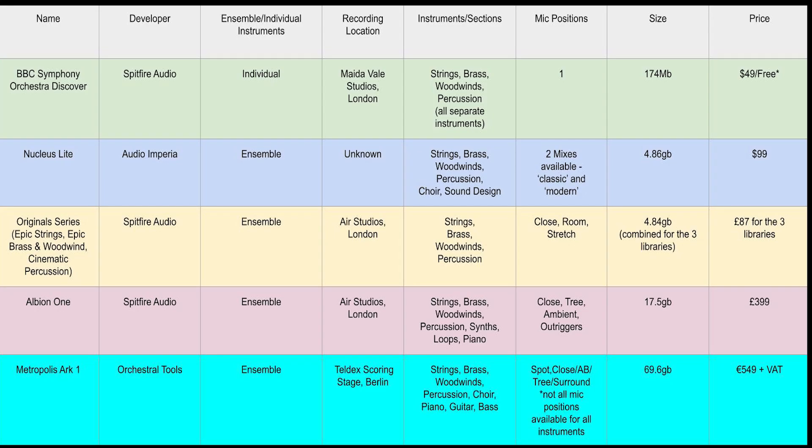And here's the completed table with all the libraries along with their stats so you can easily compare each one. So that's the five libraries, ranging in price from absolutely free up to £460 plus. Ultimately, each sample library has its own strengths and weaknesses, and if you eventually build a collection of libraries you'll be able to pick and choose your favorite sounds from each one to use in your music.